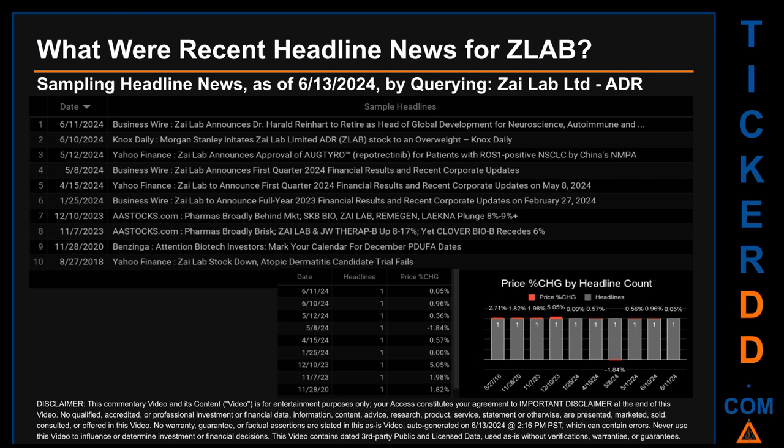Correlated or not, on this latest publication date, ZLAB saw a price jump of 0.05%, based on the day's opening and closing price. ZLAB started the day trading at $20.03 and went on to close at $20.04. The oldest publication was on Monday August 27th, 2018 — five years, ten months, and seventeen days ago — when Yahoo Finance published the headline: "ZiLab stock down: atopic dermatitis candidate trial fails."